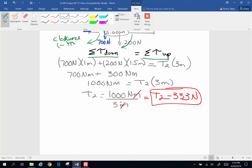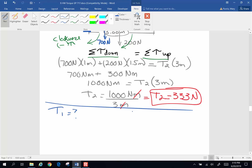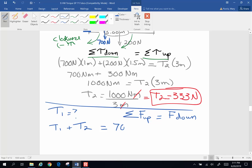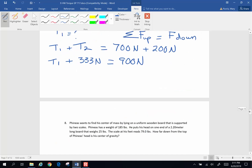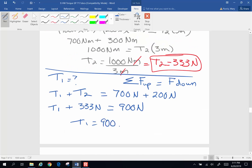Now how do we find the tension in rope 1? We go back to Newton's laws. For things to be stable, the forces up have to equal the forces down. So T1 + T2 equals the weight of the person plus the weight of the rig: T1 + 333 = 900 newtons. Therefore T1 = 900 - 333 = 567 newtons.